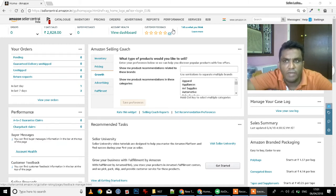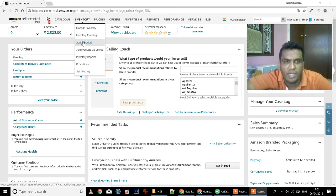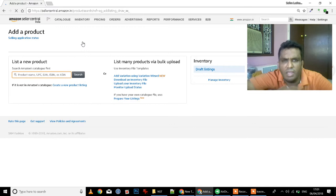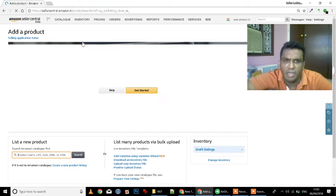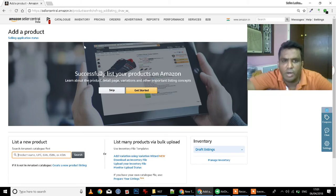Let's see what we are going to talk about in the inventory. We are going to add a product in the inventory. There are two ways to load a product.